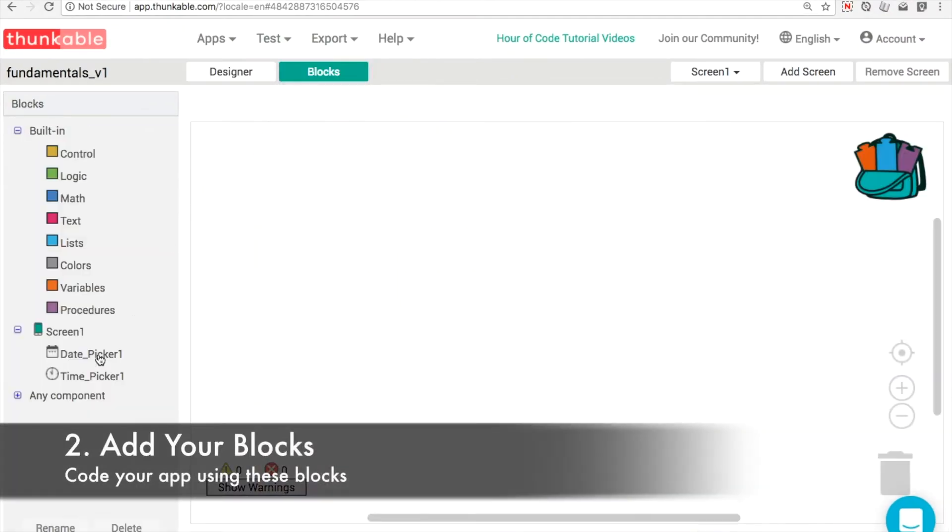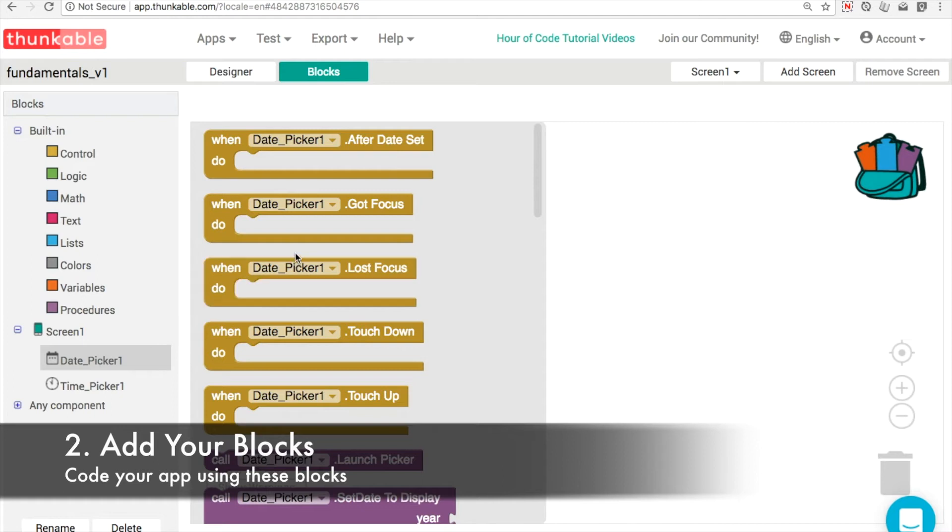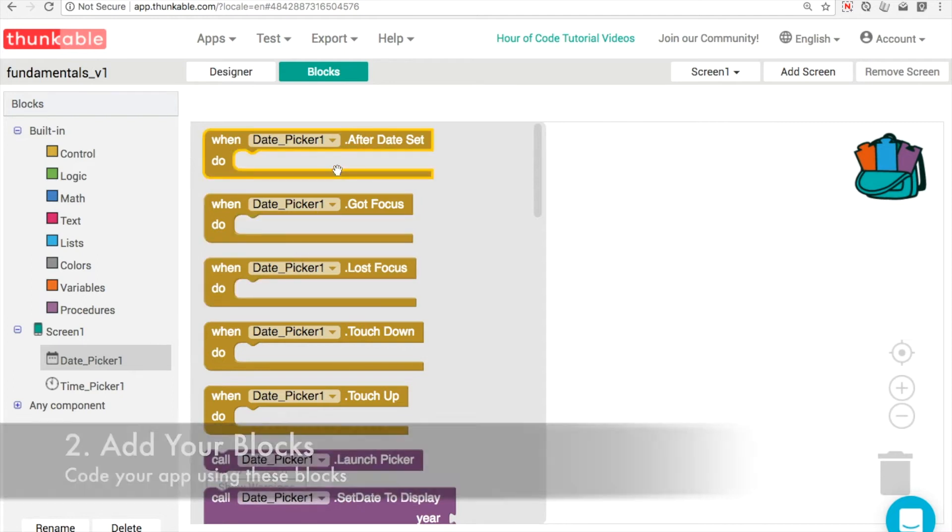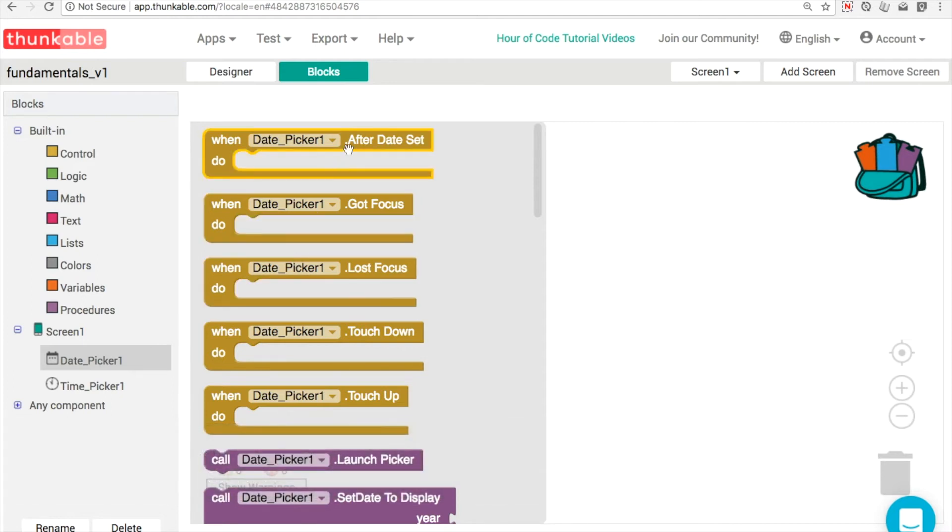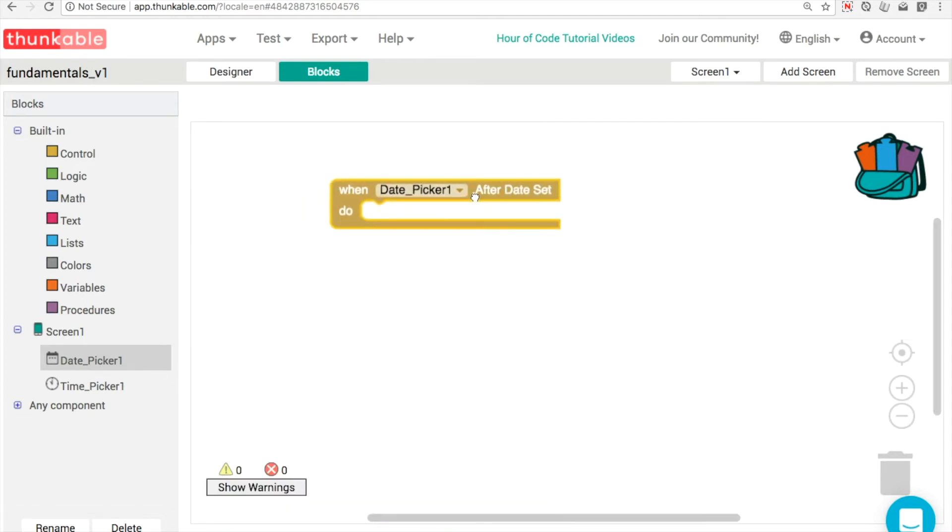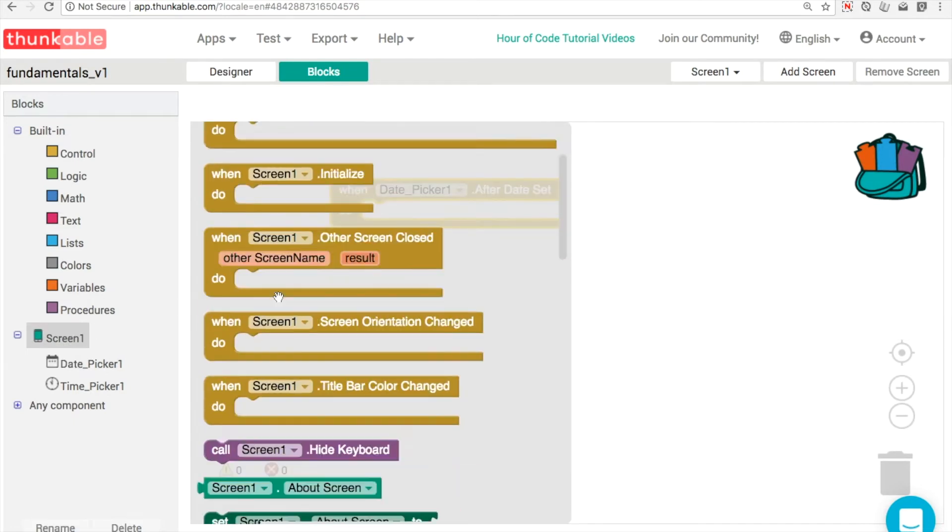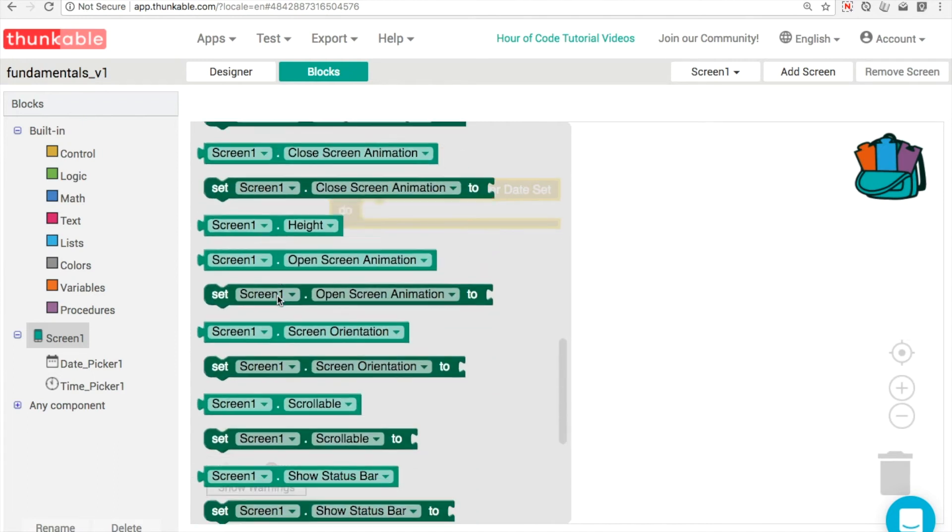So back in our app, what we're ready to do now is choose or start experimenting with the blocks. So in the time picker, we've got an after date set event and that's what happens after the user picks one of those days in the calendar.